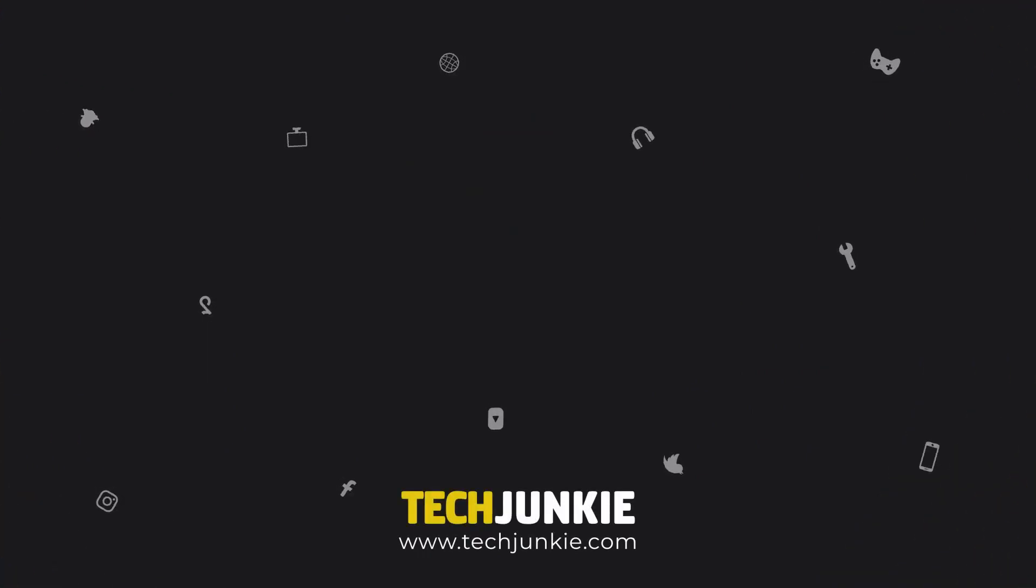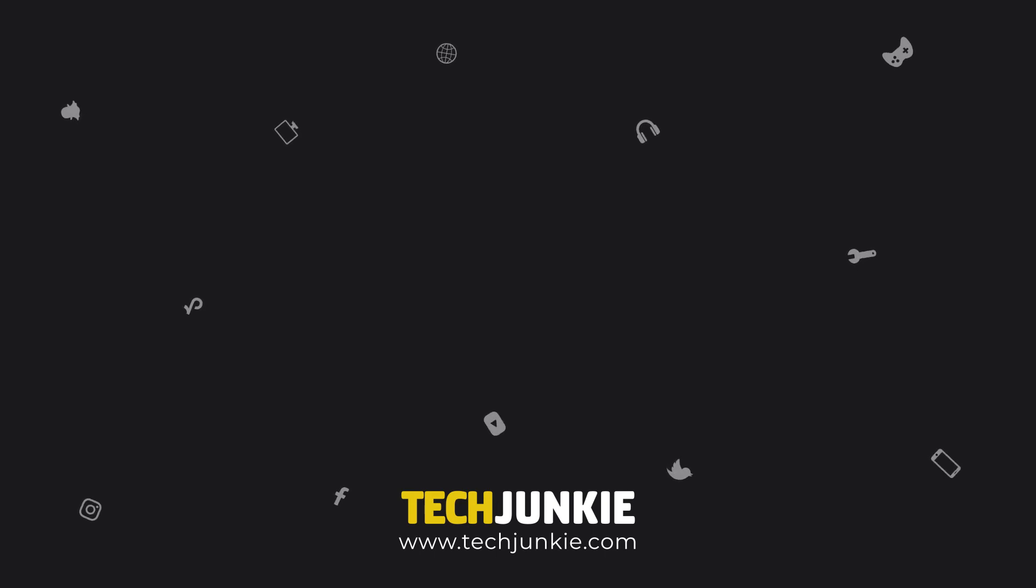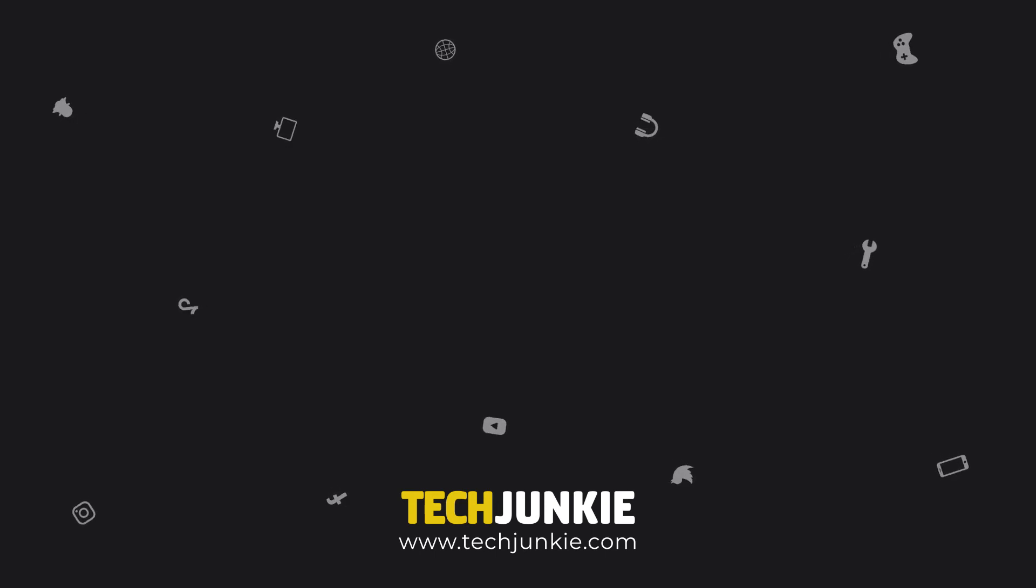If you liked this guide, make sure to leave a like and subscribe for all sorts of videos covering Windows 10 and other technology. And don't forget to check out one of these videos we think you might enjoy.